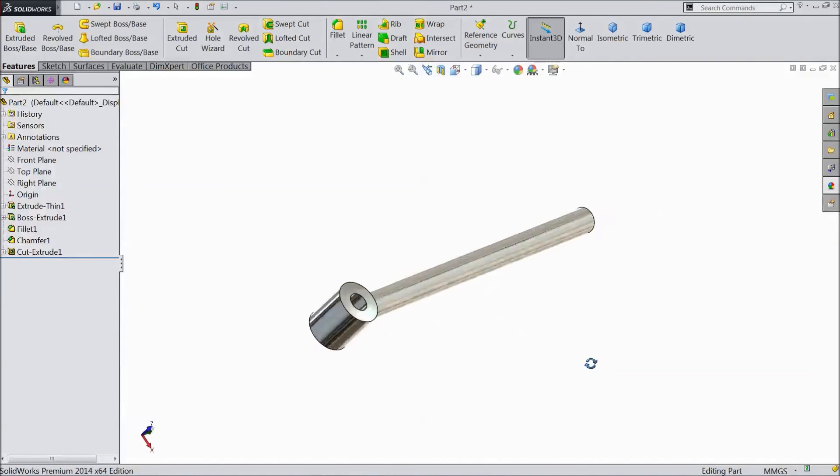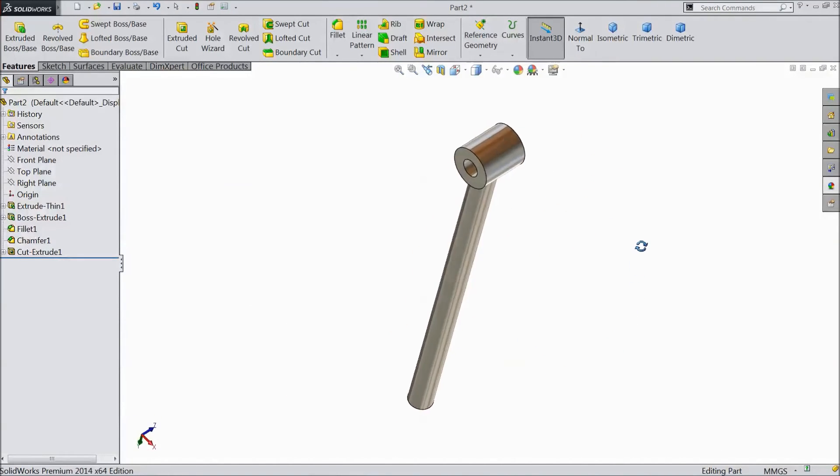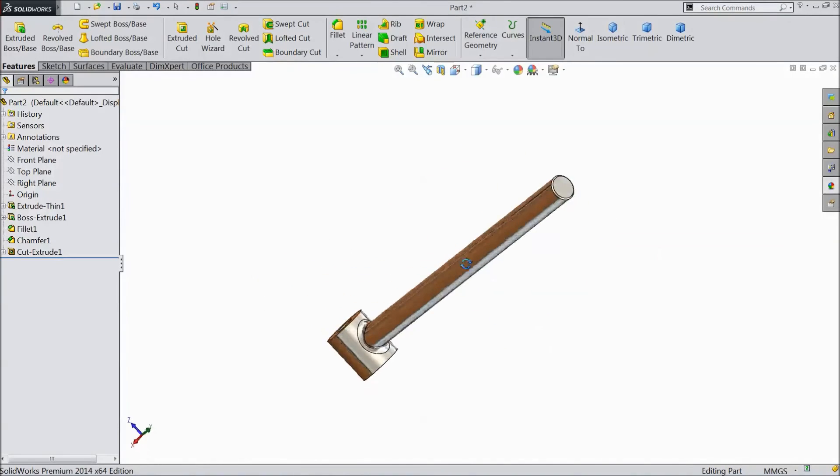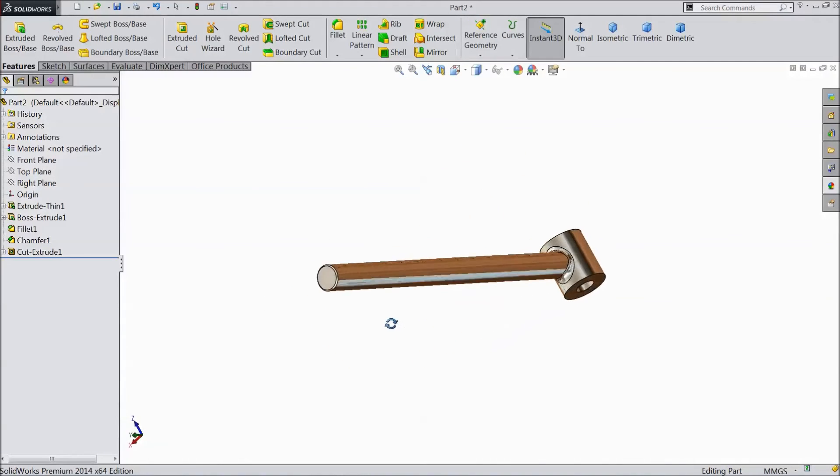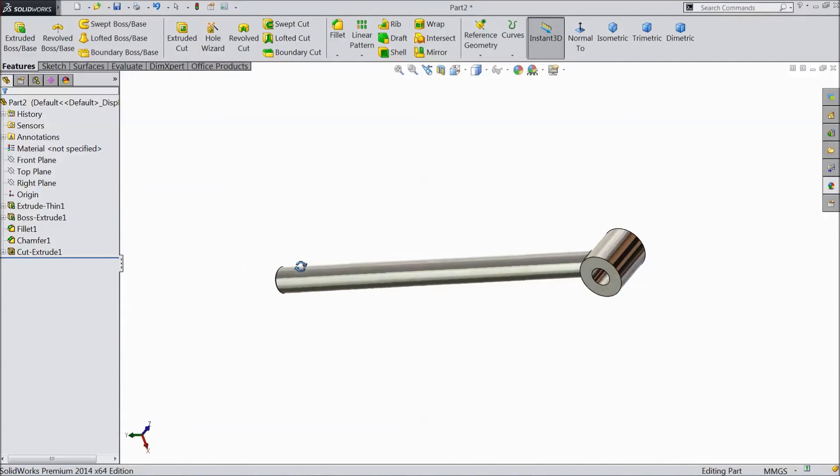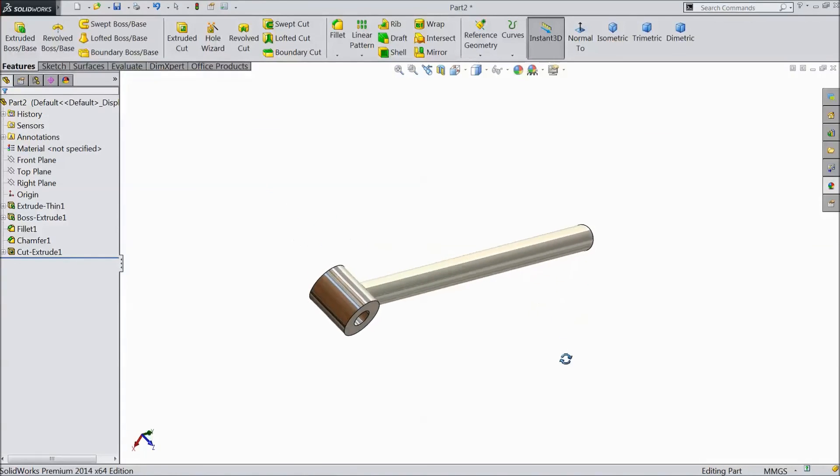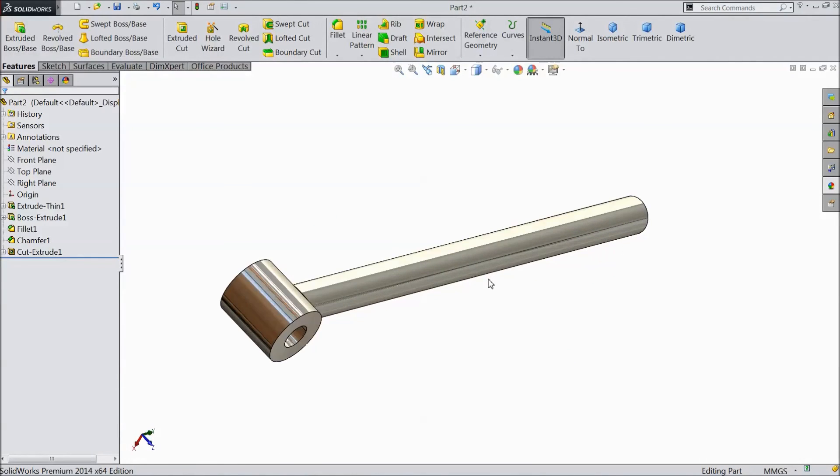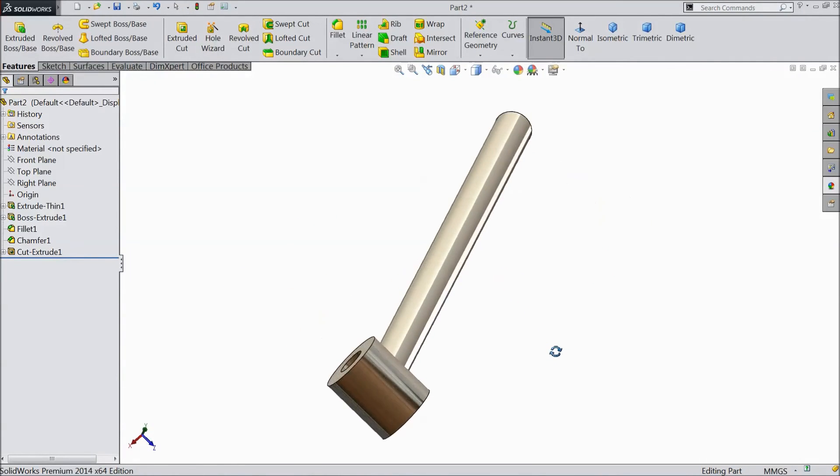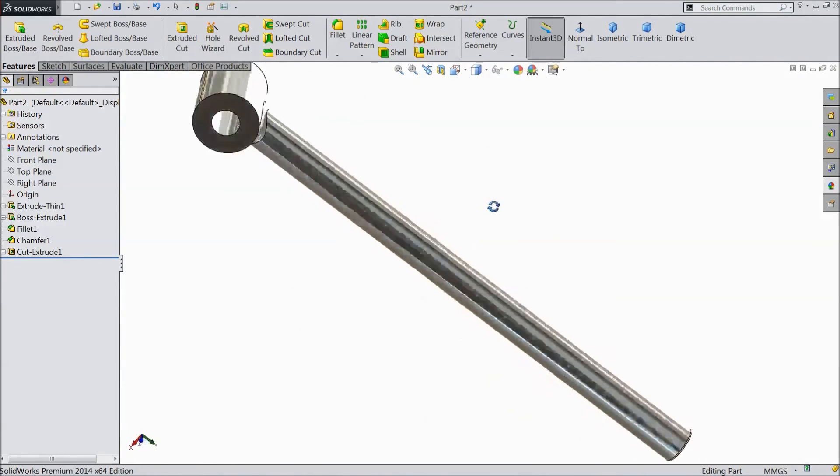This is our lift arm ready for the tractor. Please subscribe our channel for more videos and more projects in SolidWorks. Thanks for watching.